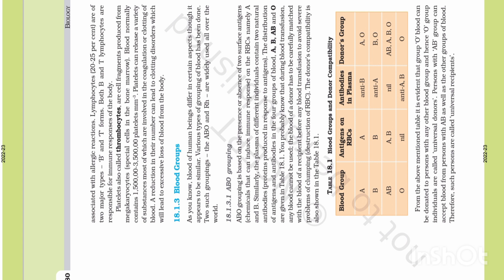So, blood group B has antigen B and antibody A. This is the trick: the antigen and antibody are always opposite. In blood group A, antigen A is present and the plasma contains antibody B. In blood group B, antigen B is present and the plasma contains antibody A.